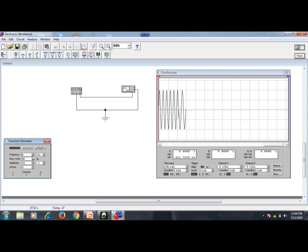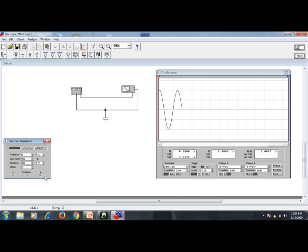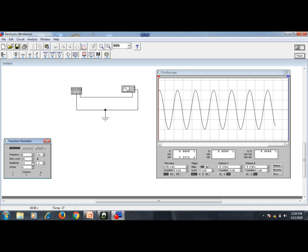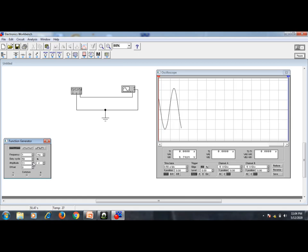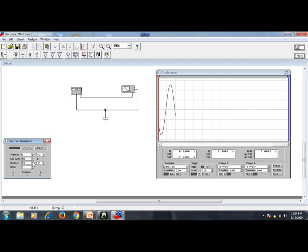The amplitude is currently set to 10 volts. If I increase the amplitude, you can see it increasing on the oscilloscope, and if I decrease it, the amplitude decreases accordingly.